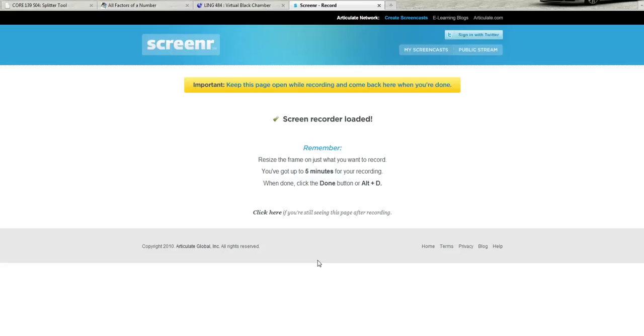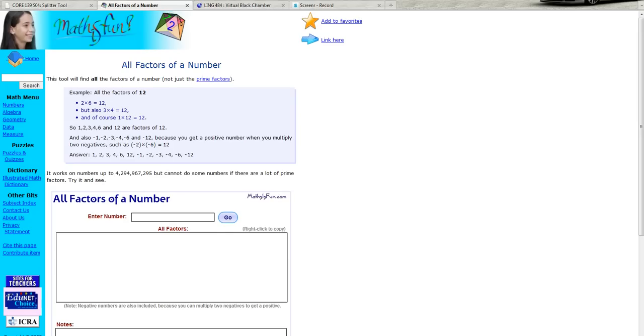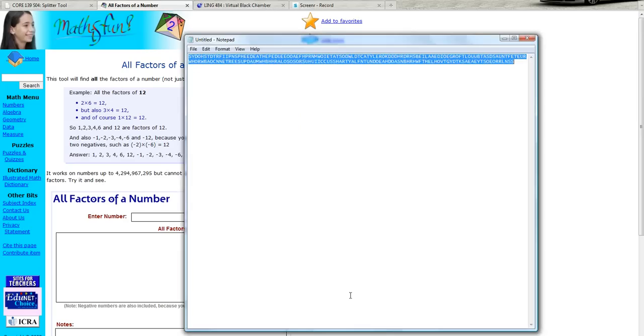Hello 484 students, this is DJ again and I am showing you in this video how to crack a transposition cipher, a columnar transposition to be precise.